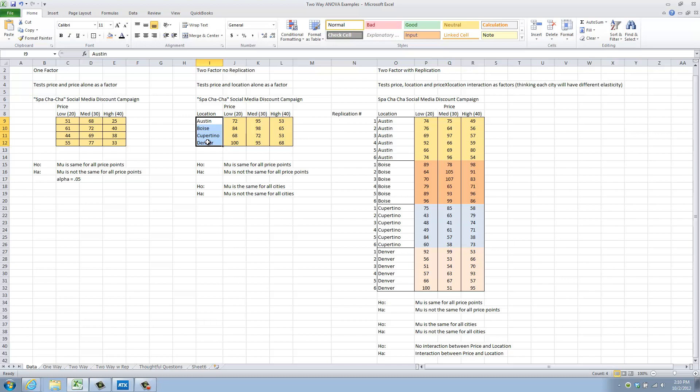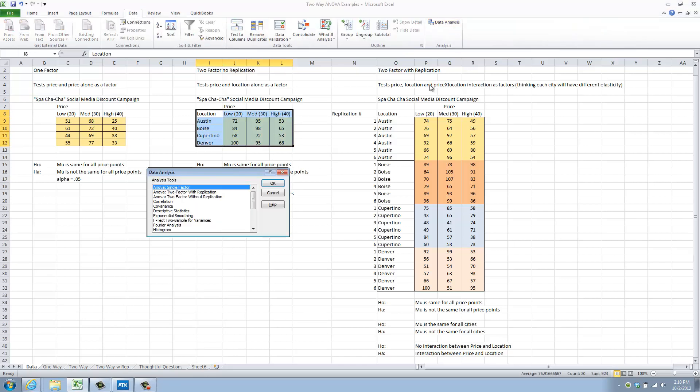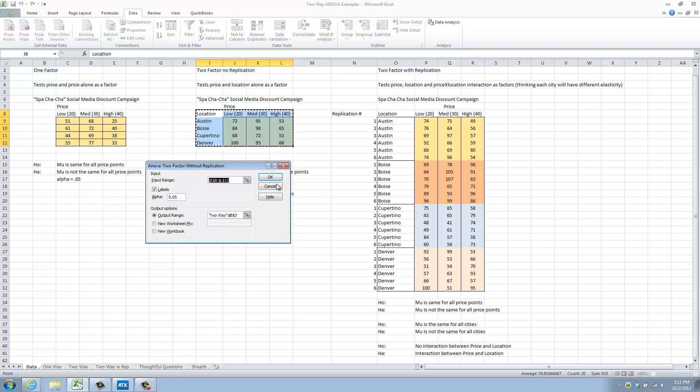We will do that by selecting our data, like that, going to Data, Data Analysis, and opening this option here, ANOVA two-factor without replication. Without replication here means that there is simply one data point for each price location combination. I'll click on OK.